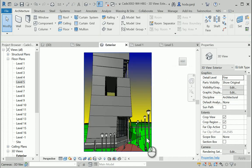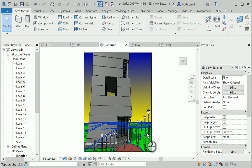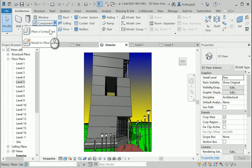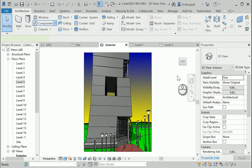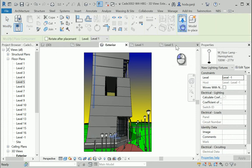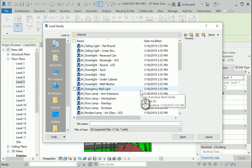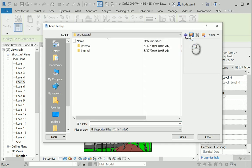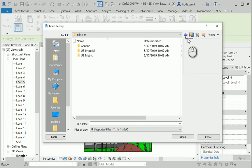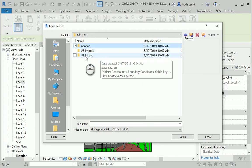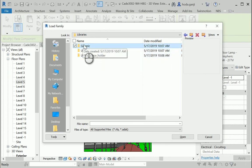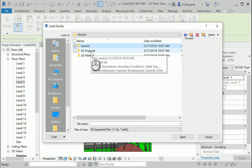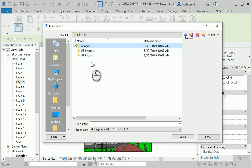So now we have a lot of lights inside and outside. I don't have enough plants. Let's get back to the component. Place a component. Load family. Let me tell you a trick. If you have both metric and US Imperial folders, sometimes US folders have some options that the other one do not. For instance, if I go to US metric under Entourage,